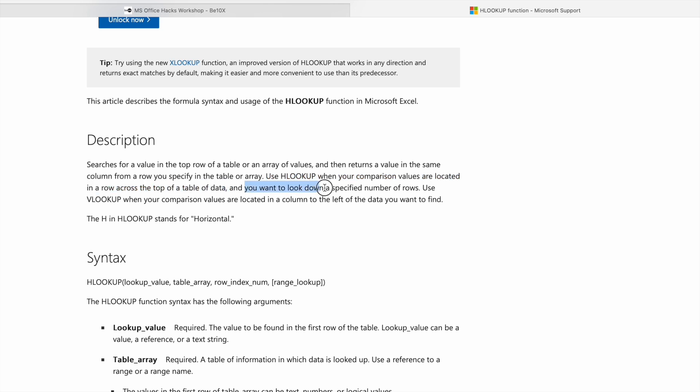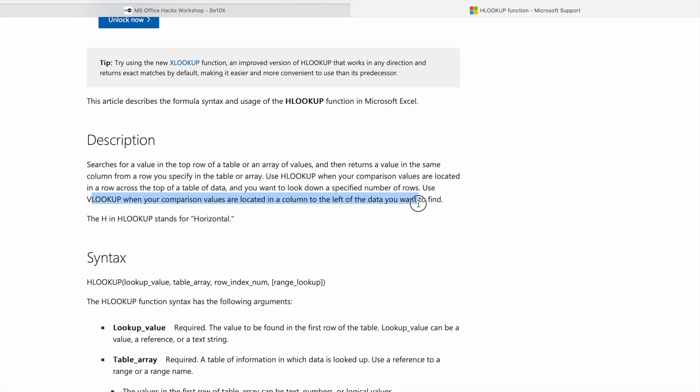Use VLOOKUP when your comparison values are located in a column to the left of your data you want to find. The H in HLOOKUP stands for horizontal - horizontal lookup, HLOOKUP means.